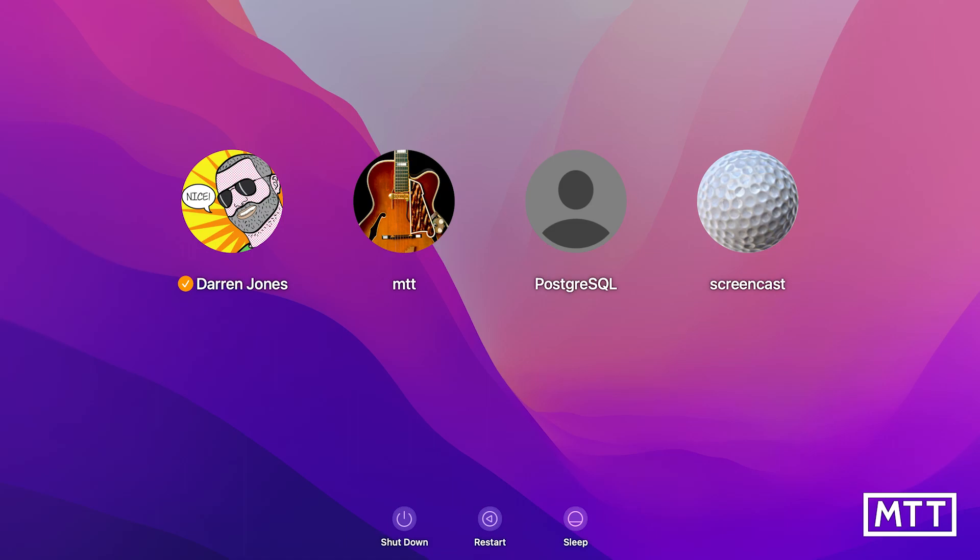Unless, of course, you have more than three accounts on one machine and then you're going to have to deactivate.